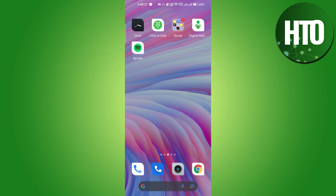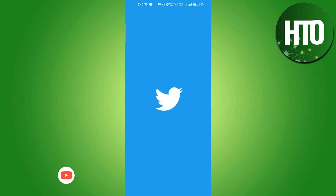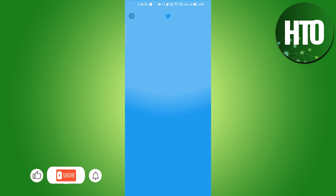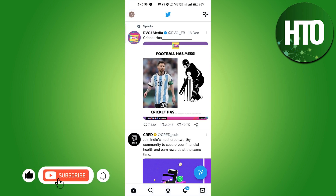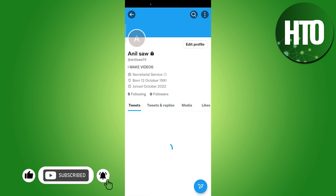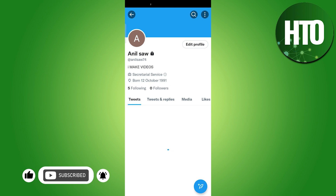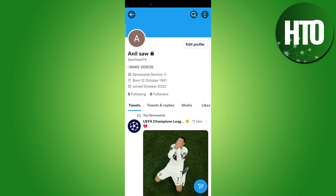Hey guys, welcome back to How to Online. In this video I'm going to show you how to make your Twitter profile picture a GIF. Basically, you have to make sure that if you have made your account before 2013, then only you can make your profile picture a GIF. Otherwise, if you have made it after 2013, there is no way you can put your profile pic as a GIF.